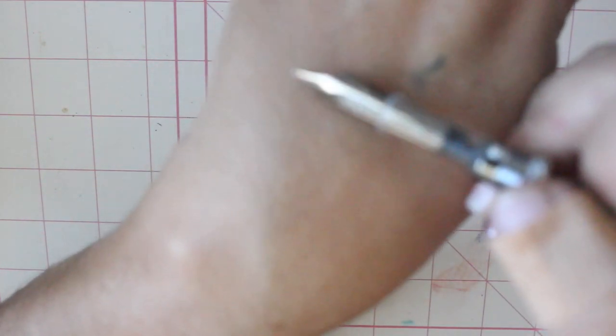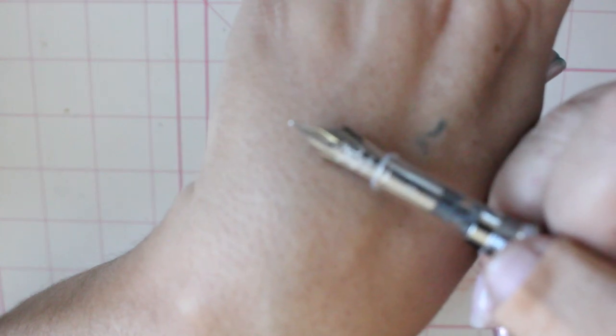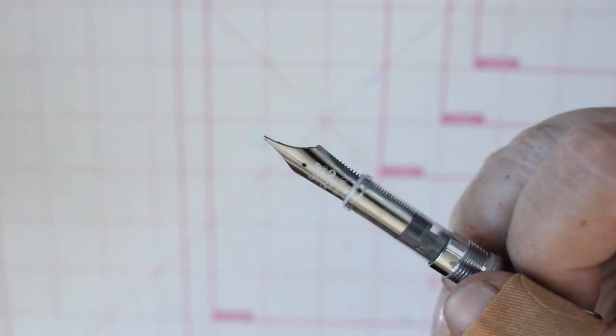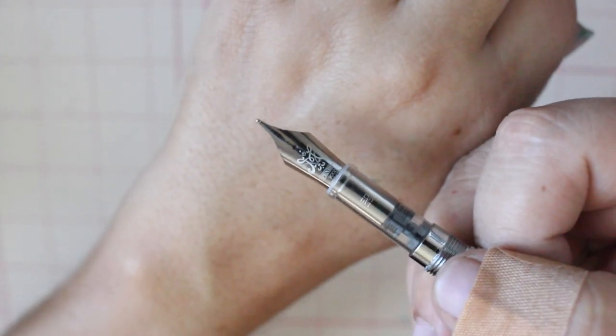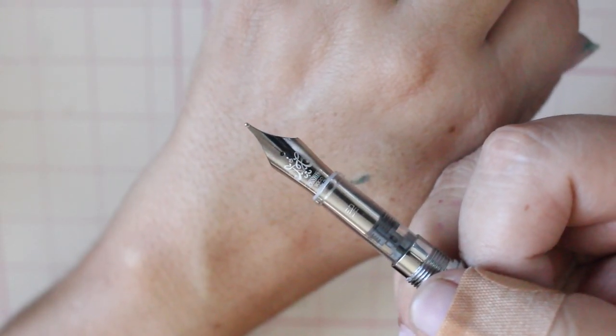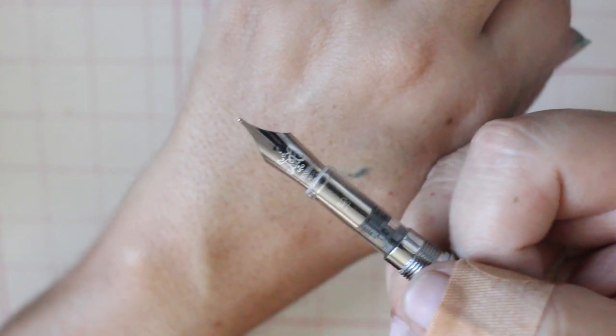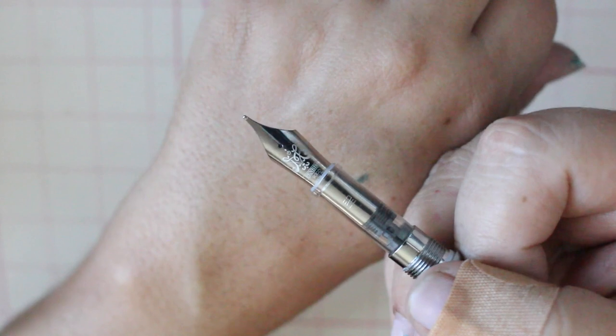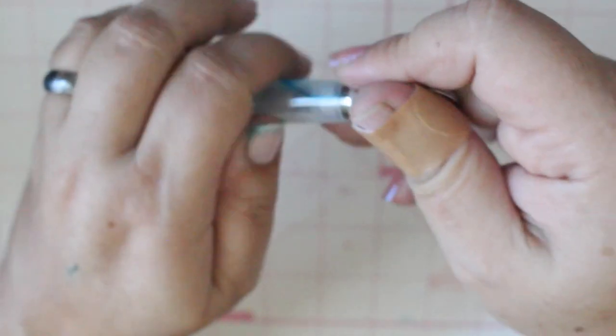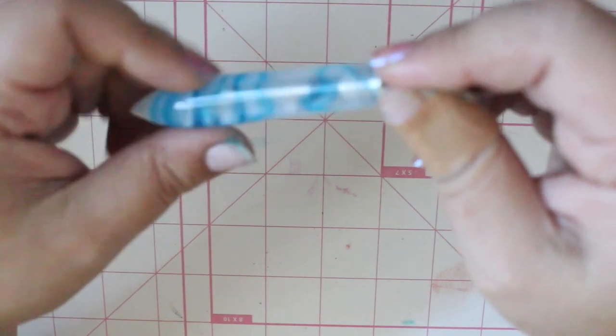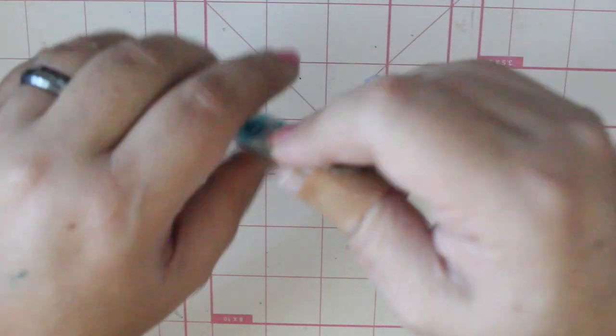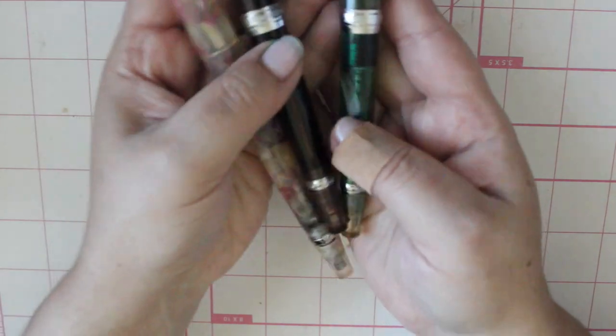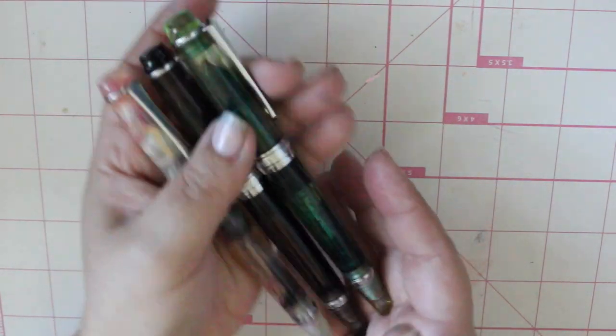I ended up ordering a Pen BBS medium-sized nib. None of their pens really come with a medium size, so if you wanted a Pen BBS medium you have to order it like this, which I don't mind. I'm excited, I might switch out the nibs and see how this one works because I find that although these might say fine, they write more like fine-medium-ish.